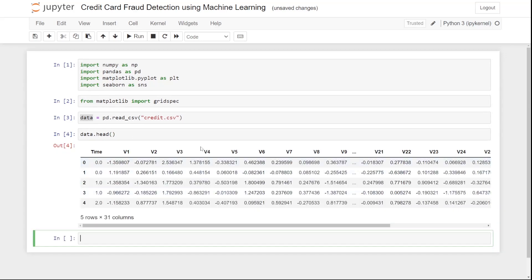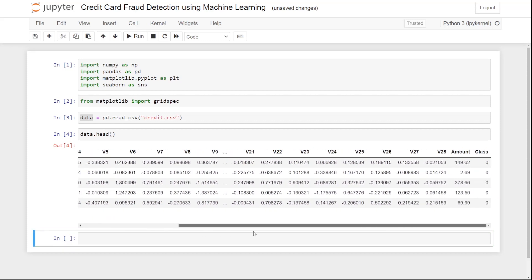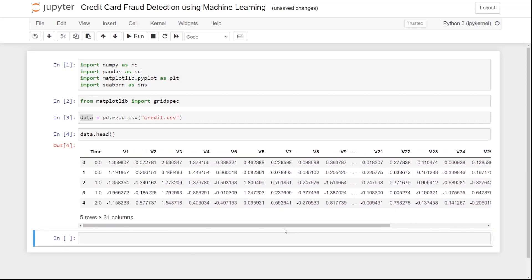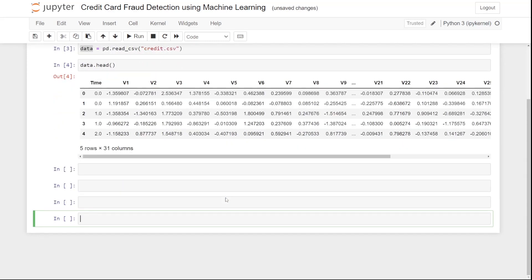This is the complete dataset we are going to use. We have columns: Time, V1, V2, and so on — five rows and a total of 31 columns. The next step is to see the shape of the DataFrame and use the describe command to see the specifications of our dataset.